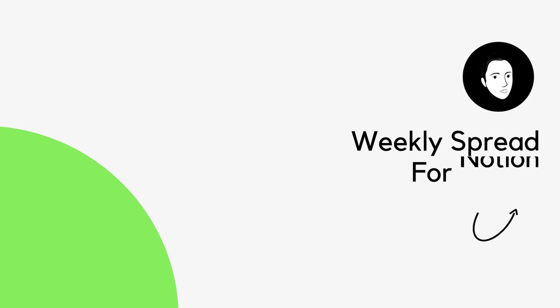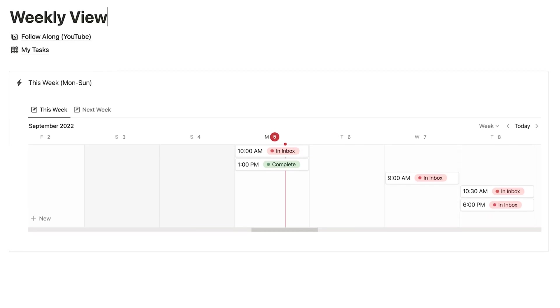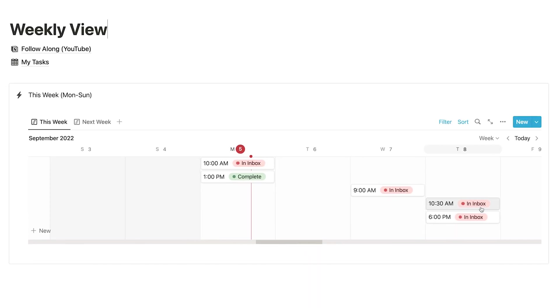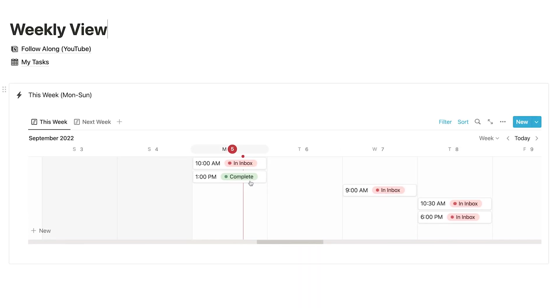Today I'm going to share with you one of my favorite ways to create a weekly spread inside of Notion. I realized recently that I've never actually showed you guys in an isolated video how I like to use the timeline view in Notion to create a clean weekly spread inside of an empty page.